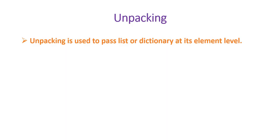Once you have understood what is packing, it is not very difficult for you to understand what is unpacking. In the case of packing, you were just grouping,